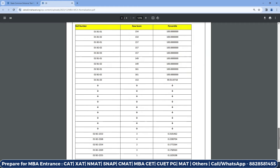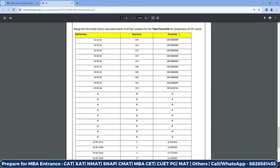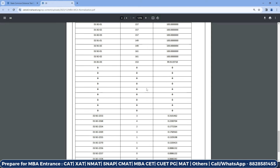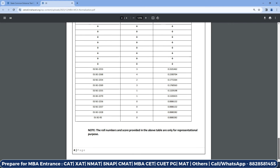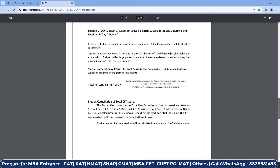A table is provided with roll numbers, raw scores, and percentile scores. A student in this slot with a raw score of 154 will automatically be calculated as 100 percentile. If multiple students in the same slot get the same highest score, they will all get 100 percentile. Going further down the table, if the raw score is 3, the percentile will be 0.31; if the raw score is 4, it will be 0.20. All the roll numbers and scores provided in the table are only for representational purposes — this is not actual data.